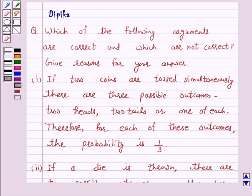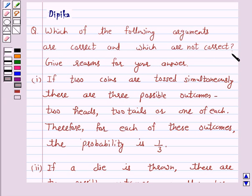Hello and welcome to the session. I am Deepika here. Let's discuss the question which says: which of the following arguments are correct and which are not correct? Give reasons for your answer.